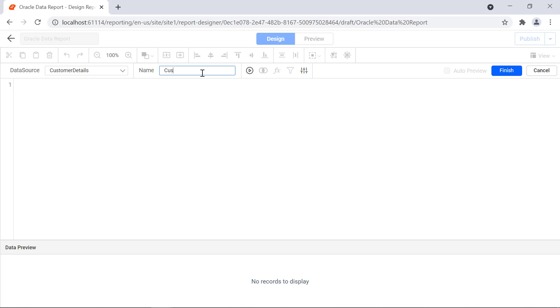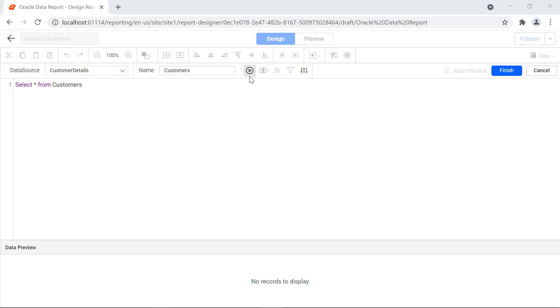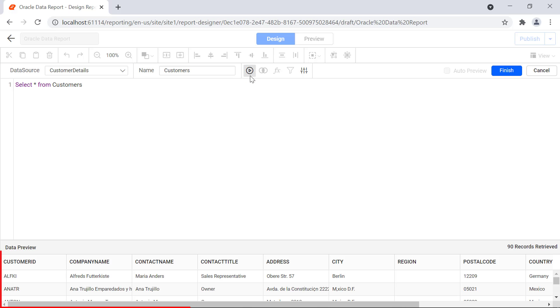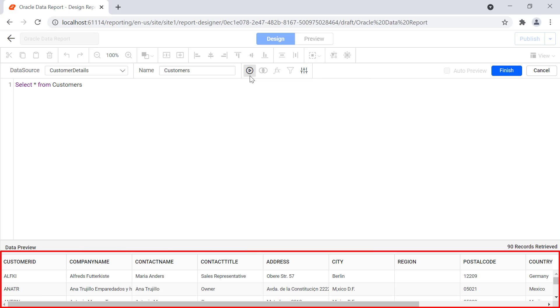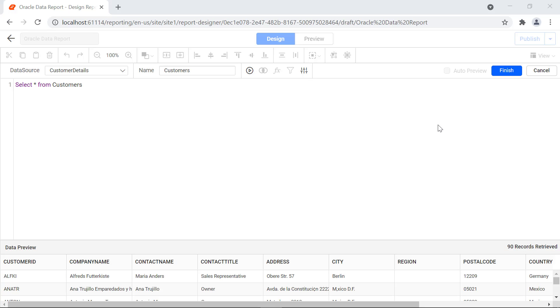I change the name field value to customers. In this demo, I am going to retrieve the customer details from the Oracle database. I enter the SQL query to extract the customer details. Click the run button, and the extracted details will be displayed.